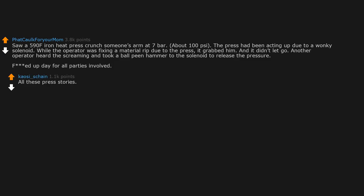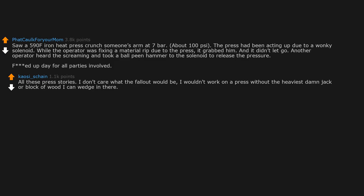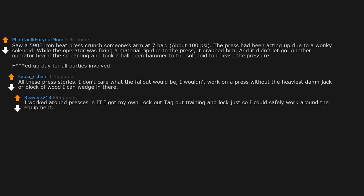All these press stories. I don't care what the fallout would be. I wouldn't work on a press without the heaviest damn jack or block of wood I can wedge in there. I worked around presses in IT. I got my own lockout tagout training and lock just so I could safely work around the equipment.